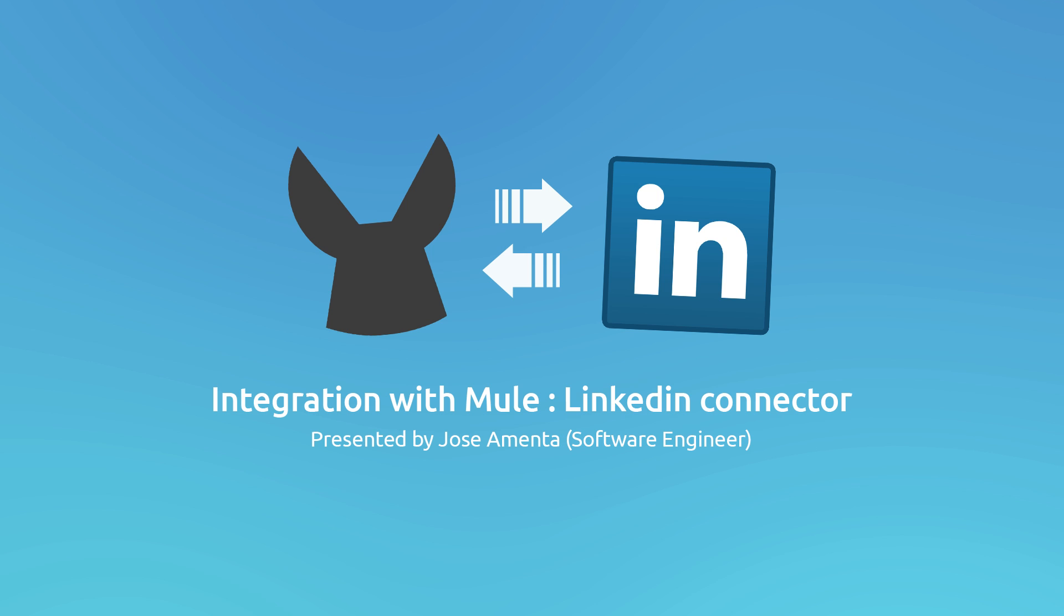Hi everyone, I'm Jose Zadamenta, Software Engineer at MuleSoft, and in this opportunity I will show you how to integrate your applications with LinkedIn using MuleStudio and CloudHub.